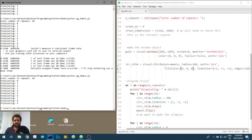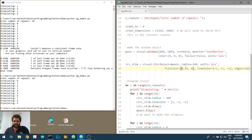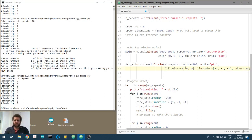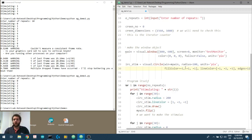You can see we can place circles on the screen, and we can change the fill color as well. Let's set the fill color back to minus one to make it all black, and the line color back to minus one too.